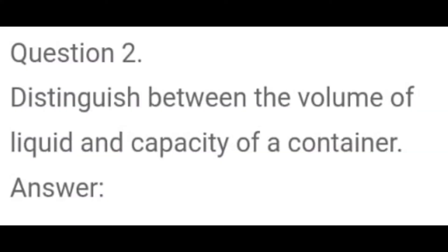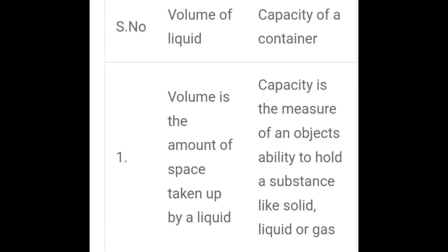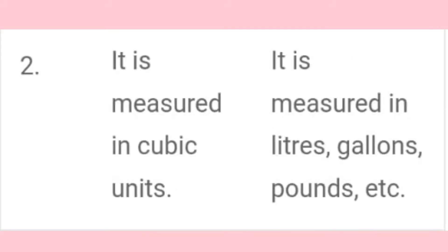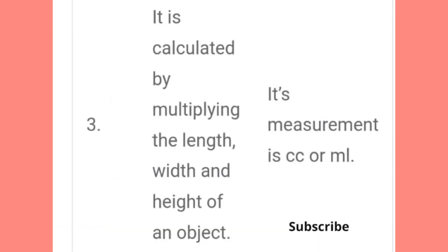Second question: Distinguish between the volume of liquid and the capacity of a container. Answer — Volume of liquid: the amount of space taken up by a liquid; it is measured in cubic units, and is calculated by multiplying the length, width, and height of an object. Capacity of a container: the measure of an object's ability to hold a substance like solid, liquid, or gas; it is measured in litres, gallons, pounds, etc.; measurement is in cc or mL.